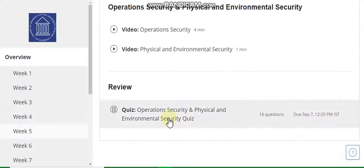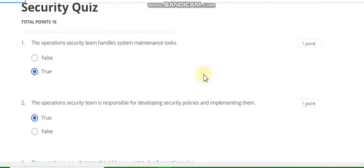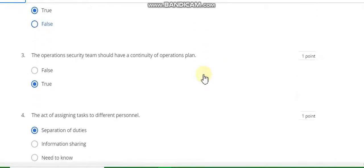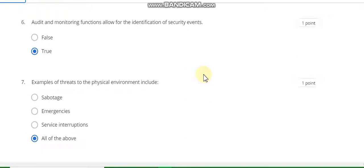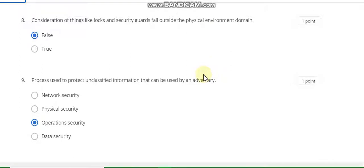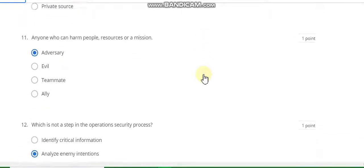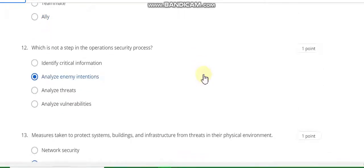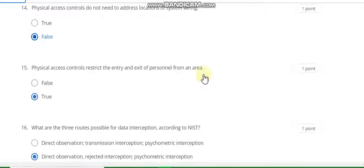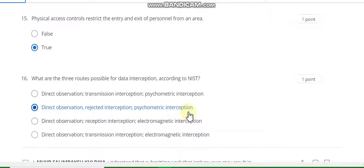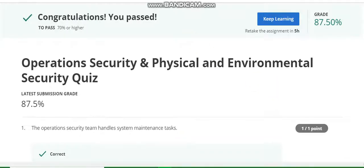Go to week five. Go to the quiz part and press the button. Question number one answer is B. Second answer is A. Third answer is B. Fourth answer is B. Fifth answer is A. Sixth answer is A. Seventh answer is B. Eighth answer is false. Ninth is Operation Security. Tenth is Open Source. Eleventh is Adversary. Twelfth is Analyze, Animate Intention. Thirteenth is Physical and Environment Security. Fourteenth answer is false. Fifteenth answer is true. Sixteenth answer is B. Last is Inception. Here is the grade. Now go to week six solution.